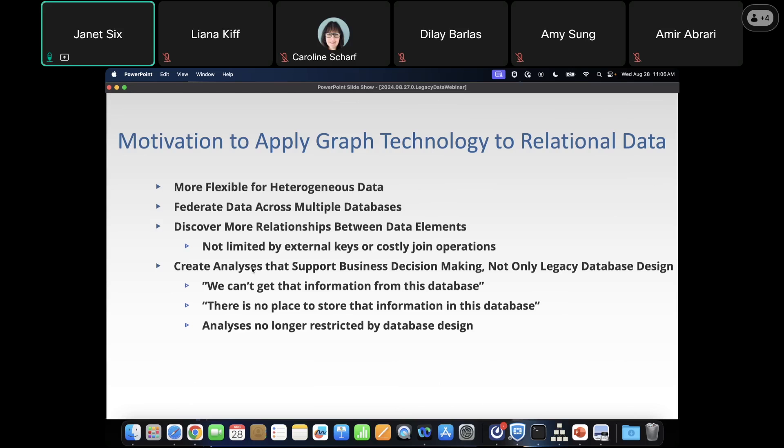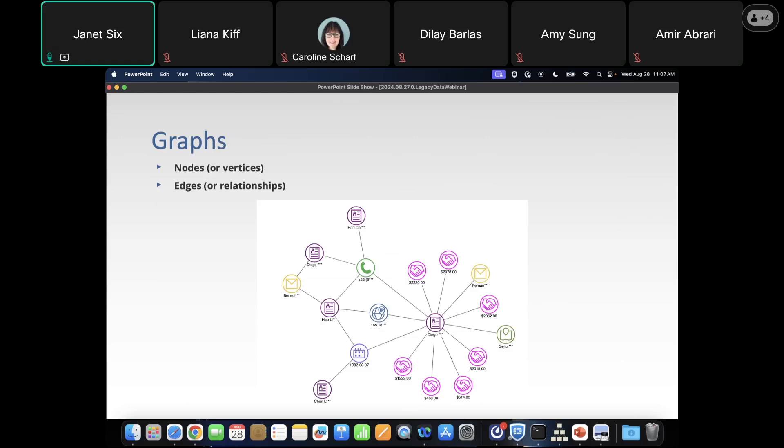We need to create analyses that are going to support business decision making, not only the legacy database design. When applying analyses to relational databases, especially legacy databases, you might hear from the database administrator: 'We can't get that information from the database — it wasn't designed that way' or 'There's no place to store that information because reworking the structure would be a tremendous amount of work.' When we apply graph technology and add that graph layer on top, we now have analyses that are no longer restricted by the database design.